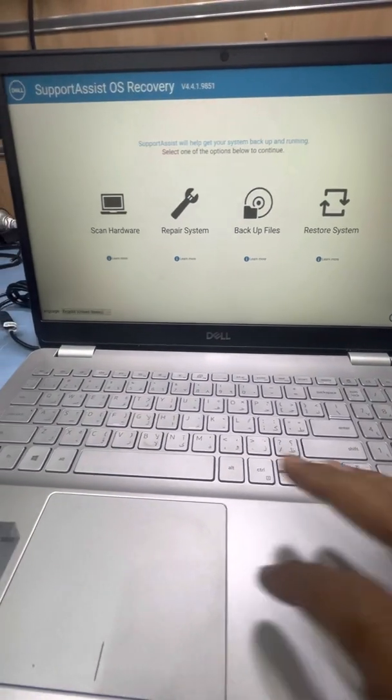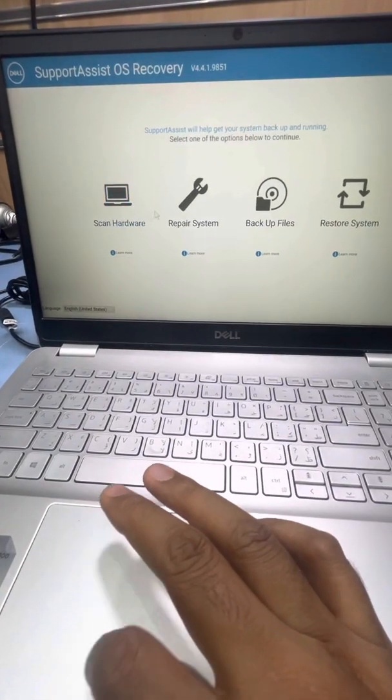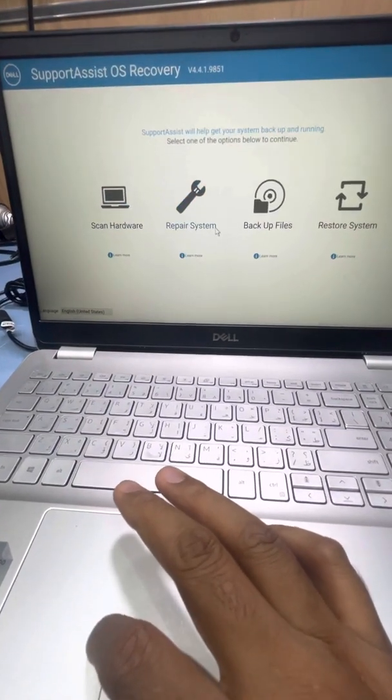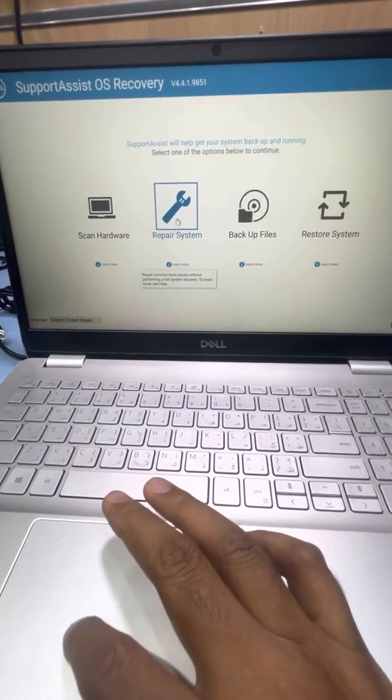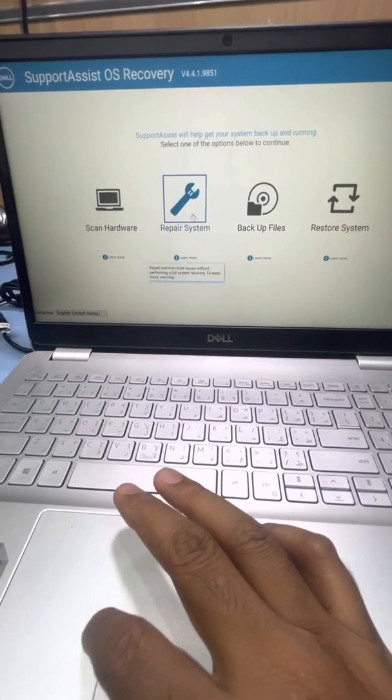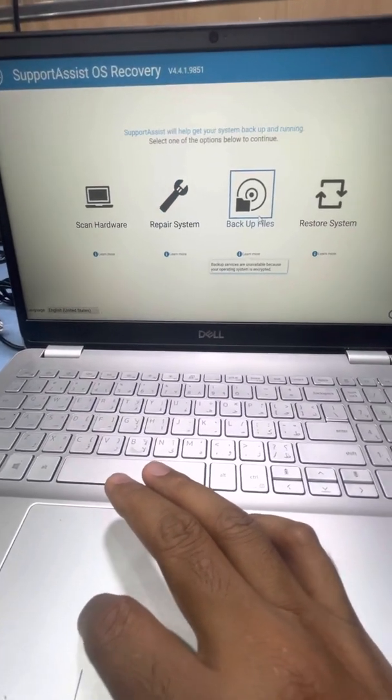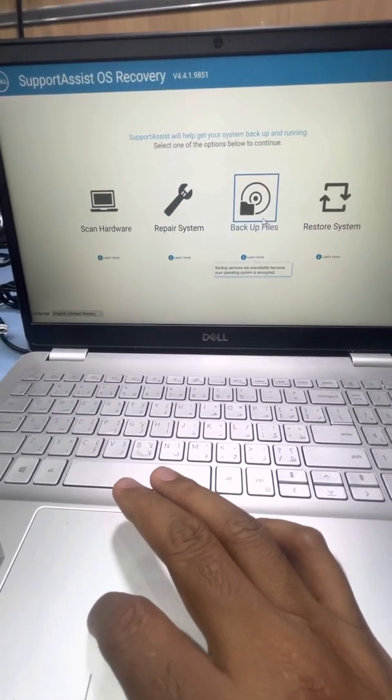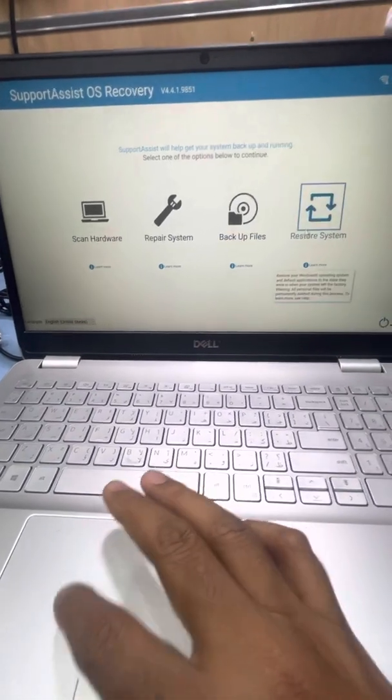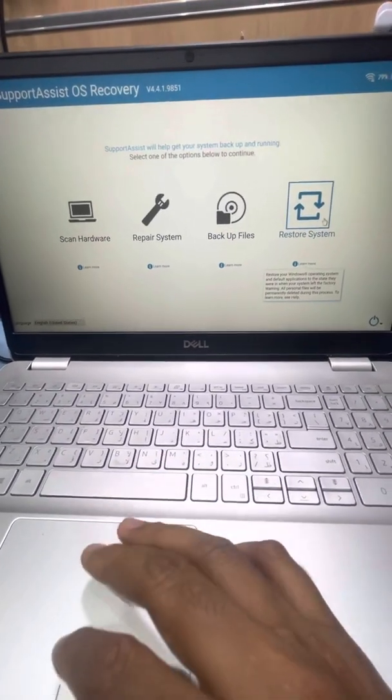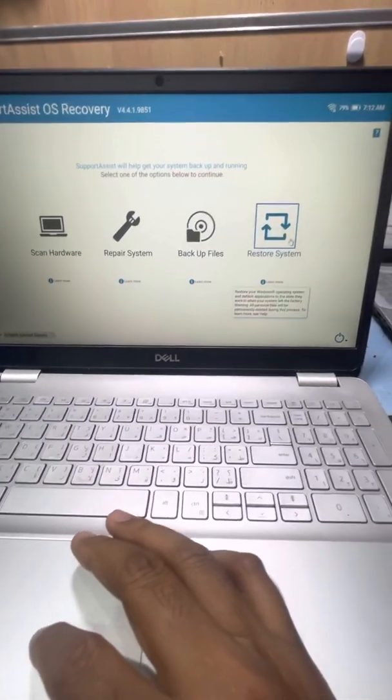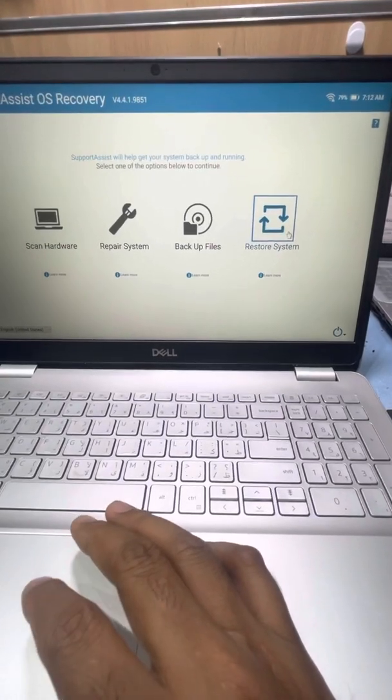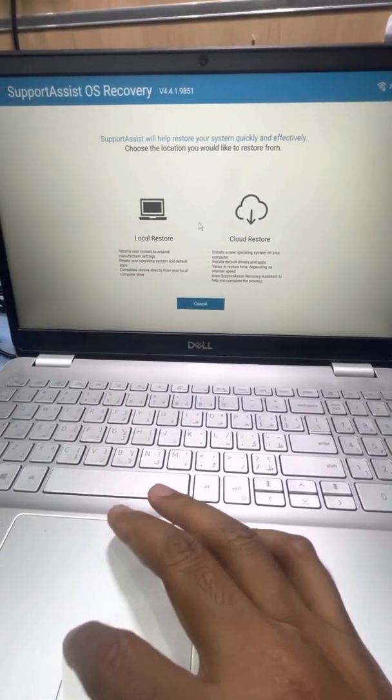Okay guys, here you can see scan hardware problem, repairing system. If you have problem with the Windows you can repair and backup files. You want CD or hard disk drive device. Here is the system restore, so you will just click this restore system.